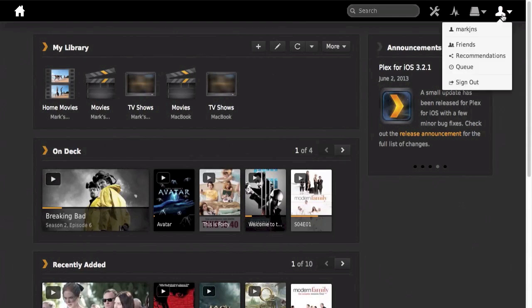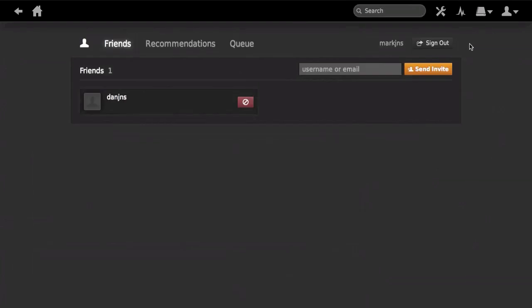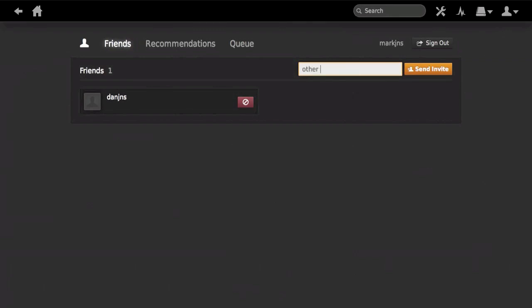Go into your account at the top. You must be logged in and you must have a friend that's also logged in and set up an account. Just easily type into the box there their username or their email address and you'll be able to send an invite which they'll be able to accept.